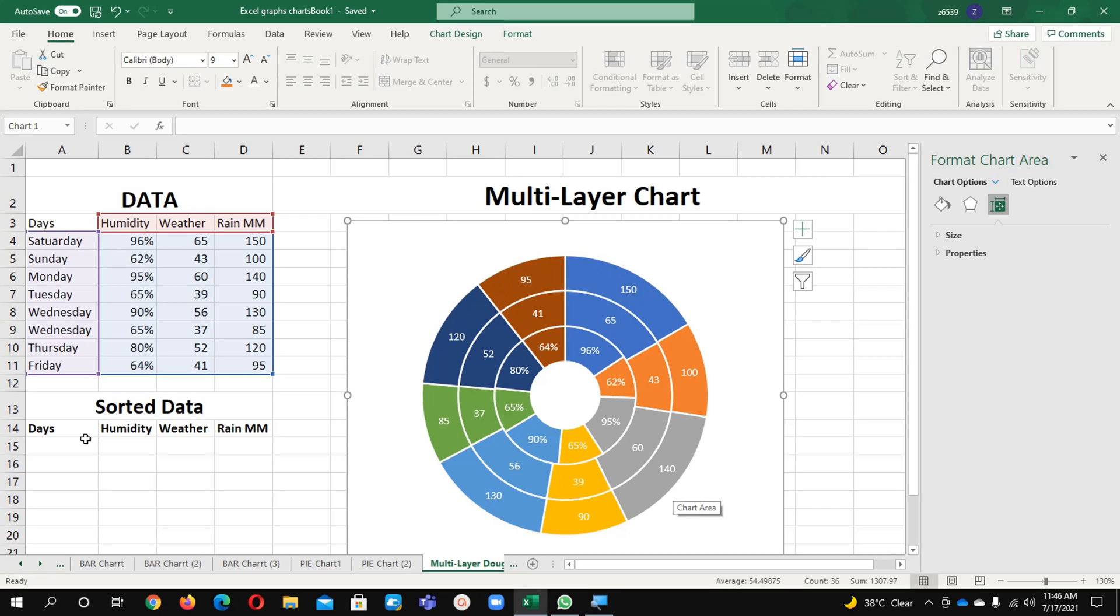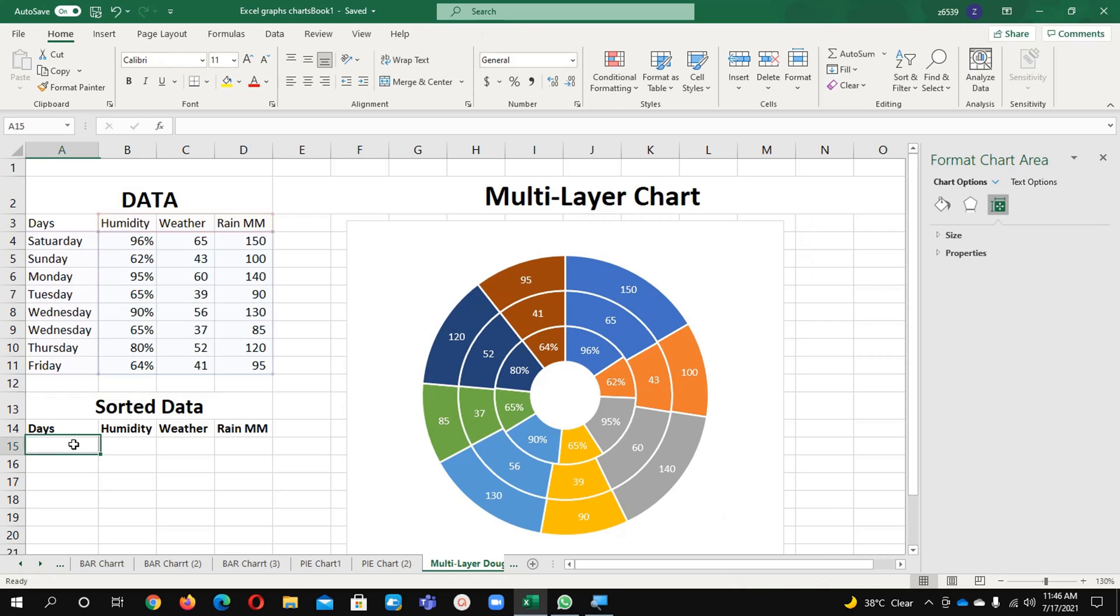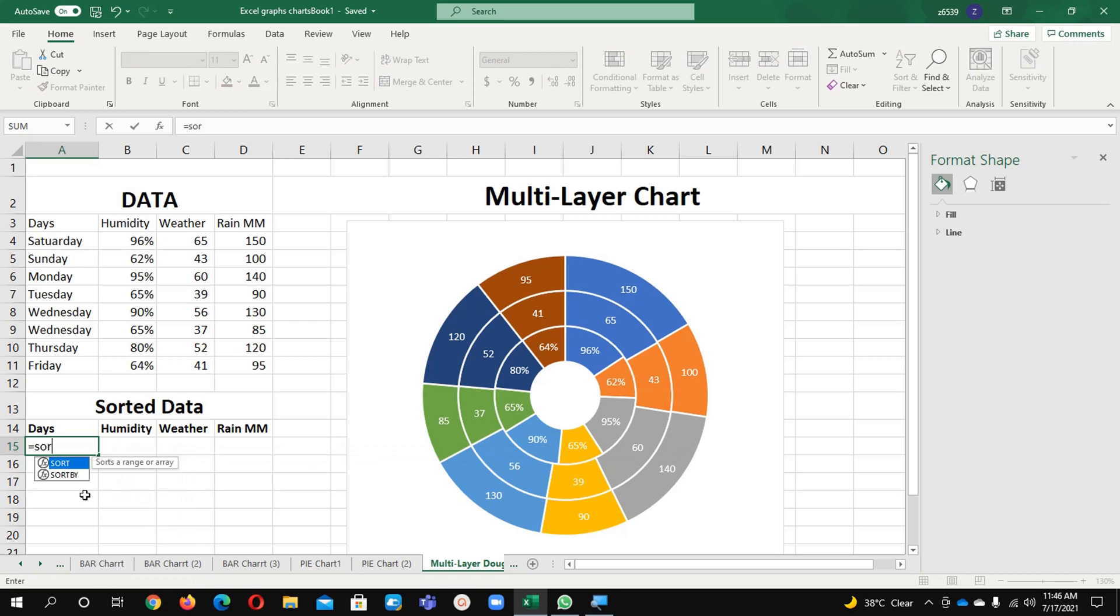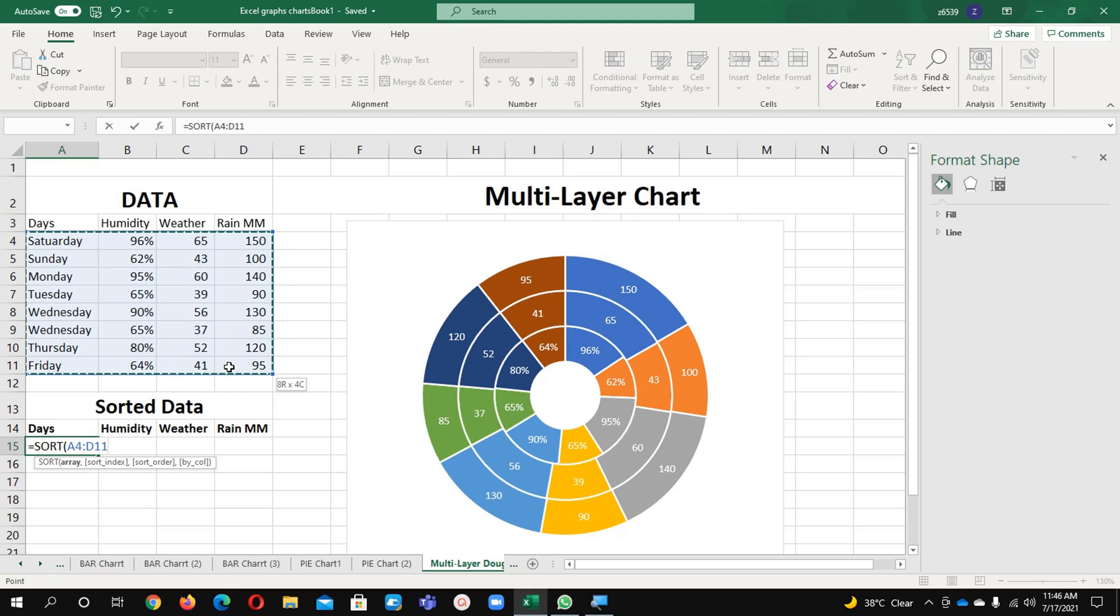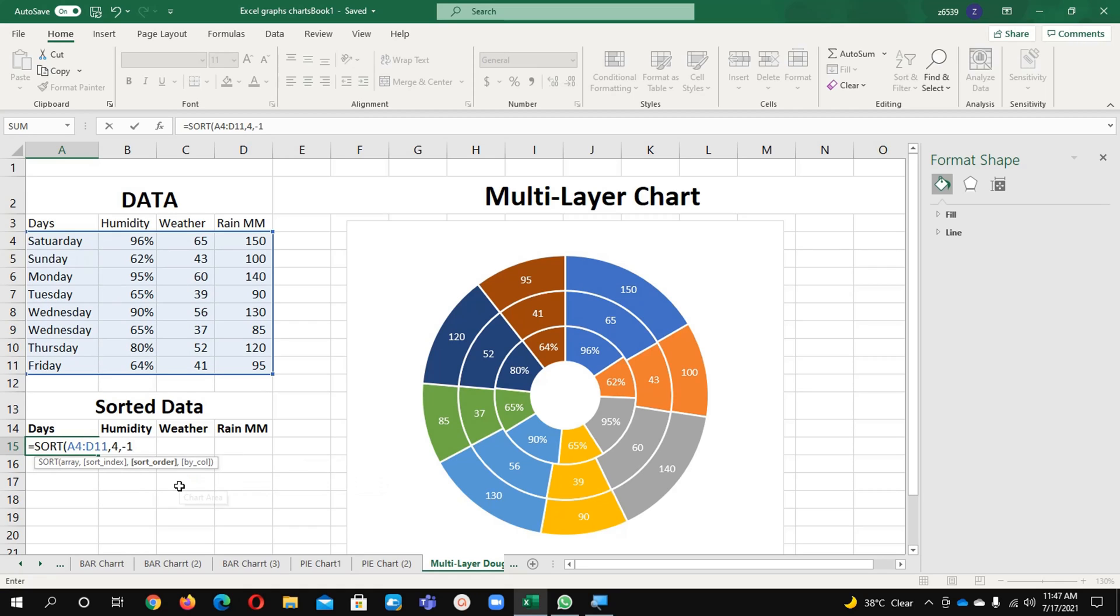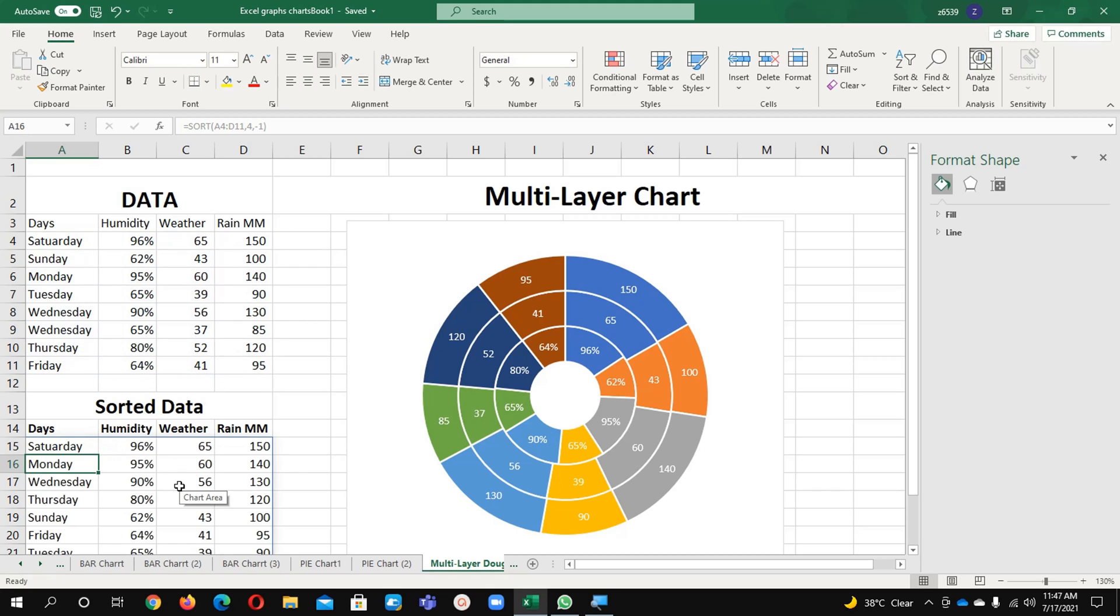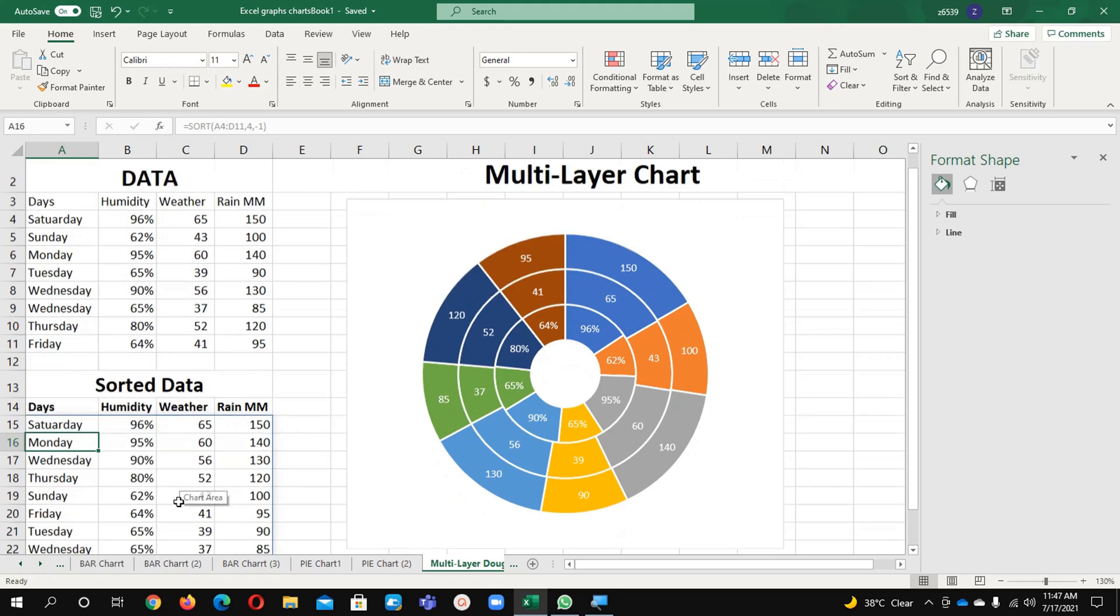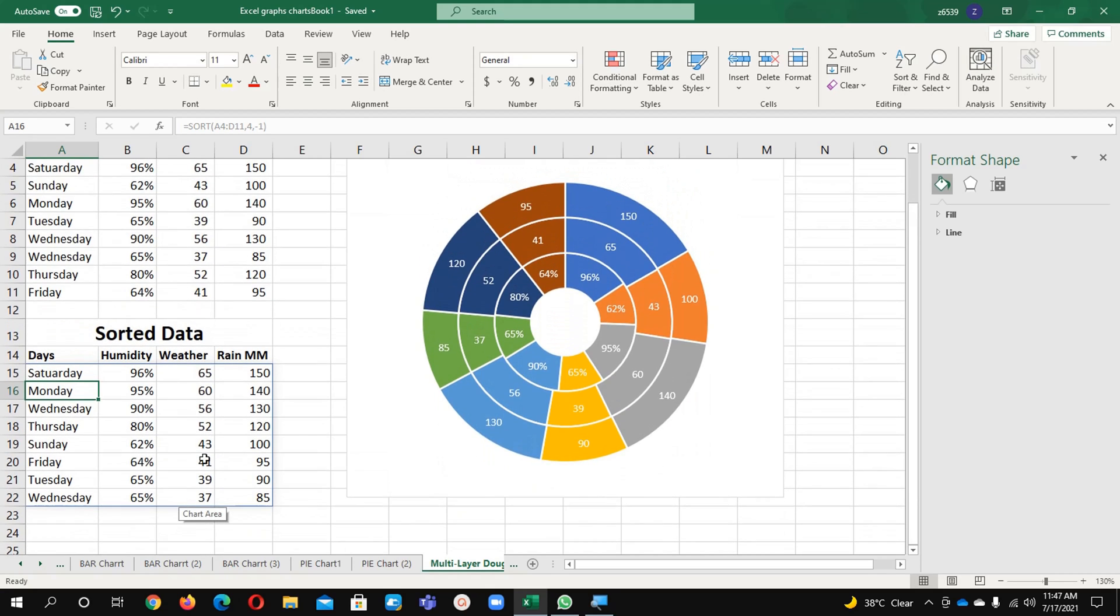Now what I will do is I will use here one command: equals to SORT. Press the tab and it is asking array. Array means the data range - I put it small range, then comma and index which line 1, 2, 3, 4, mm rain, as per the rain. Then sort ascending or descending - I told descending minus 1. And see, all data is here.